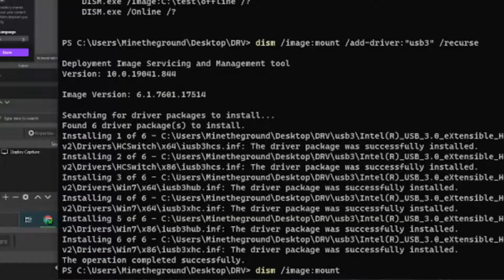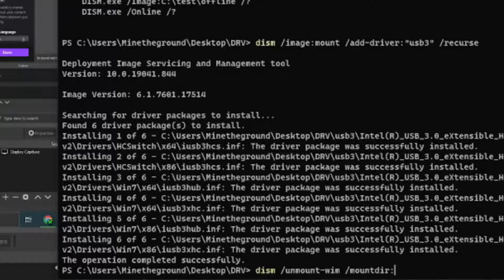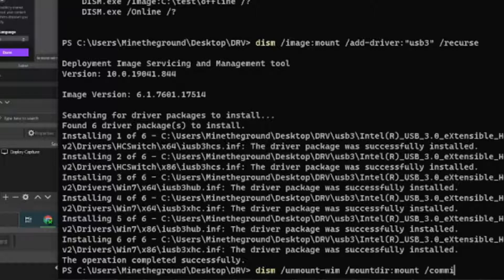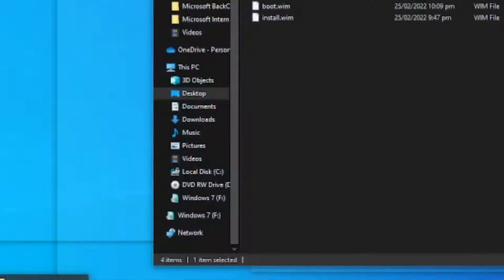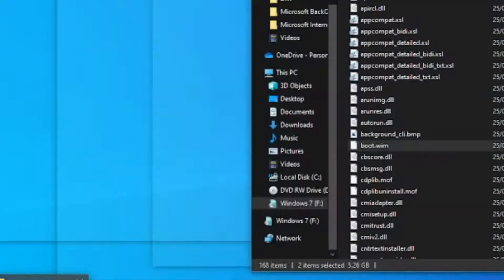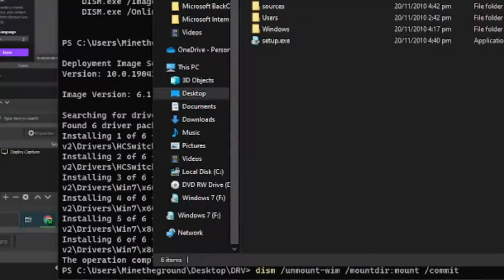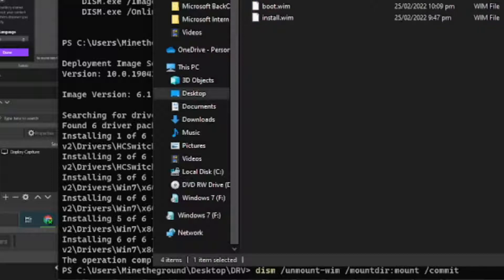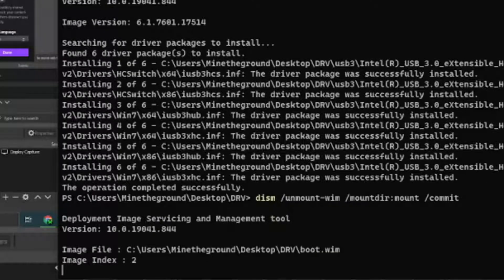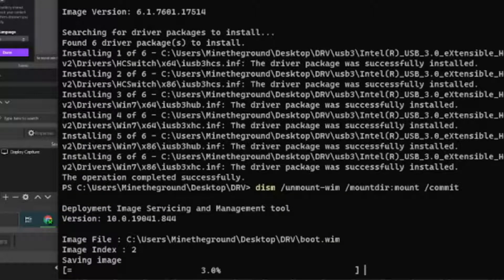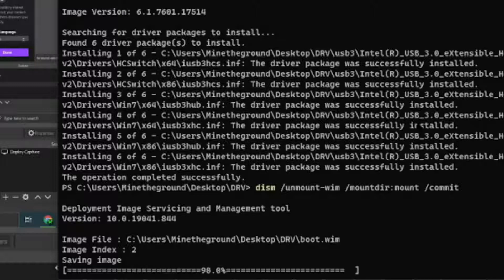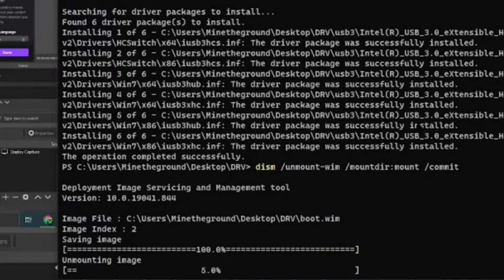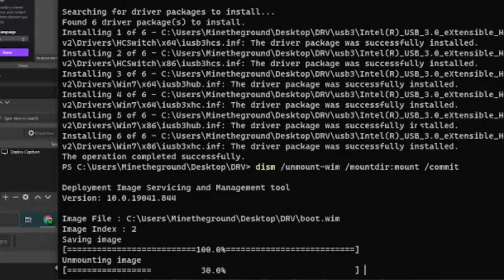Go and unmount this image. So you would do unmount-wim and then you would do /dir, and that'd be mount, and then /commit. And make sure you are not, the mount folder is not displayed, and then press enter.